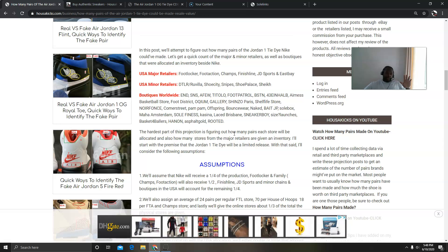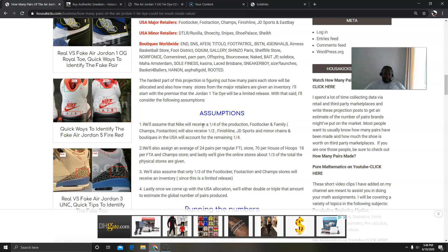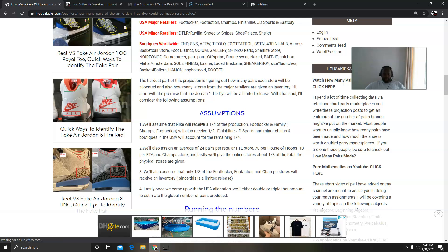I assume that Nike is going to get about a quarter of the production, and then Foot Locker and Champs and Foot Action are going to get about half of it because they have more stores. And then Finish Line, JD, and then all the minor chains and boutiques within the USA are going to split the remaining quarter.